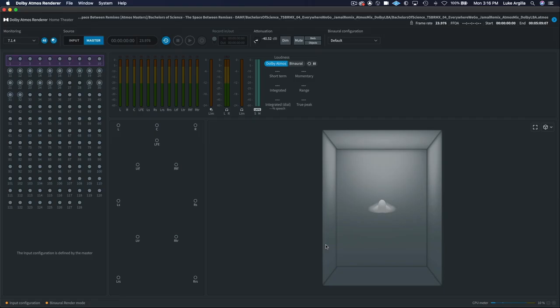One really cool feature of the renderer is that you can also export an MP4 file for testing on consumer playback devices, such as a Dolby Atmos soundbar, or an AVR setup, or even headphones with your Dolby Atmos compatible mobile device.